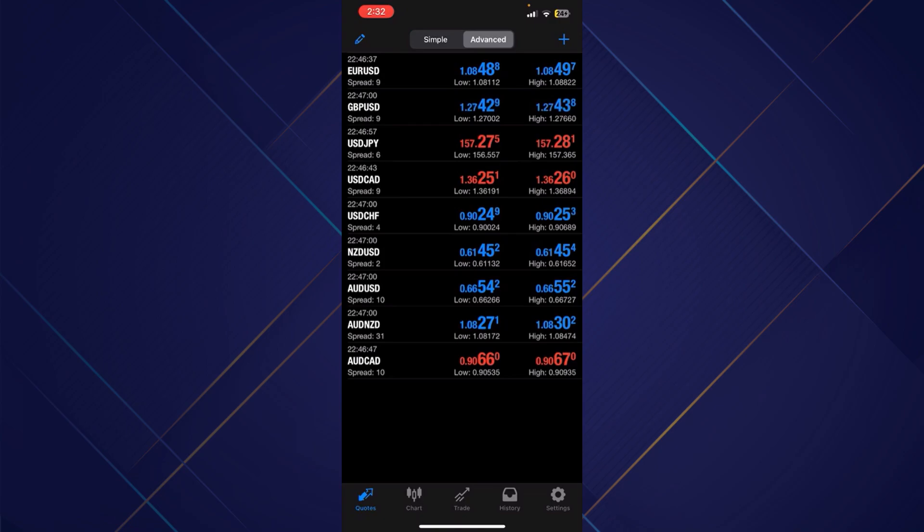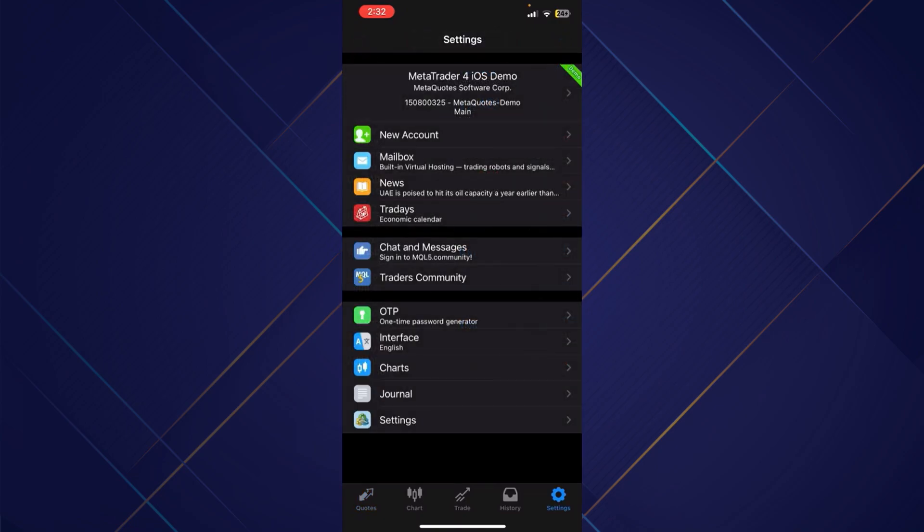Just tap over there, and now you'll be redirected to another section where you can see new account options at top on the screen where you simply need to tap on it.